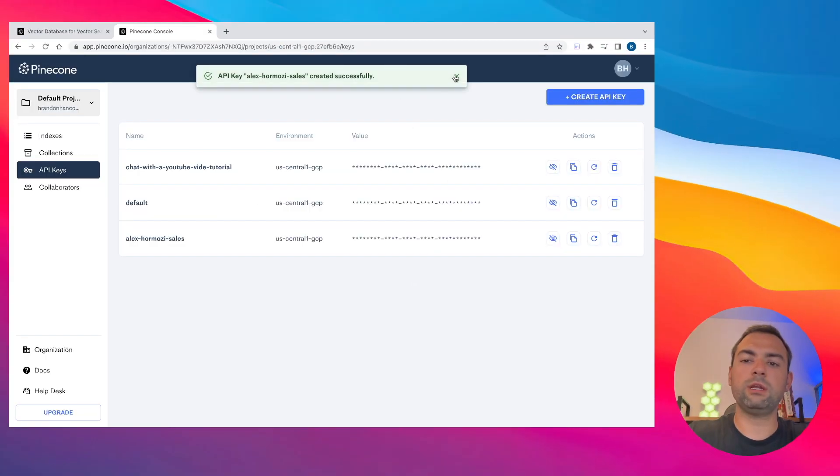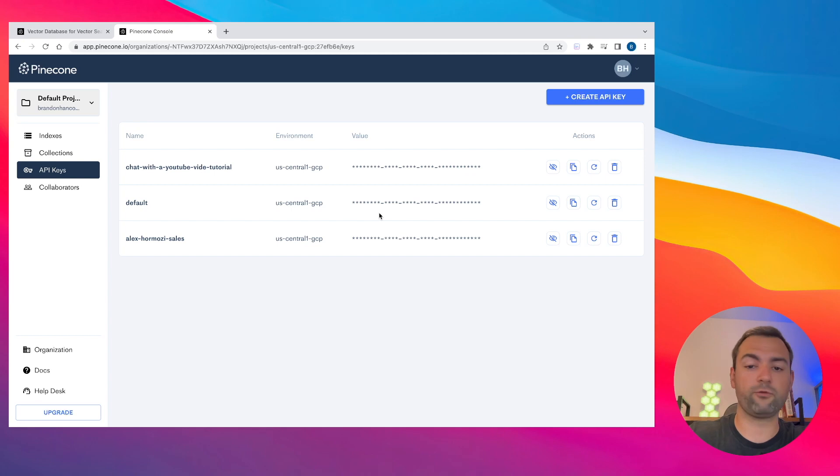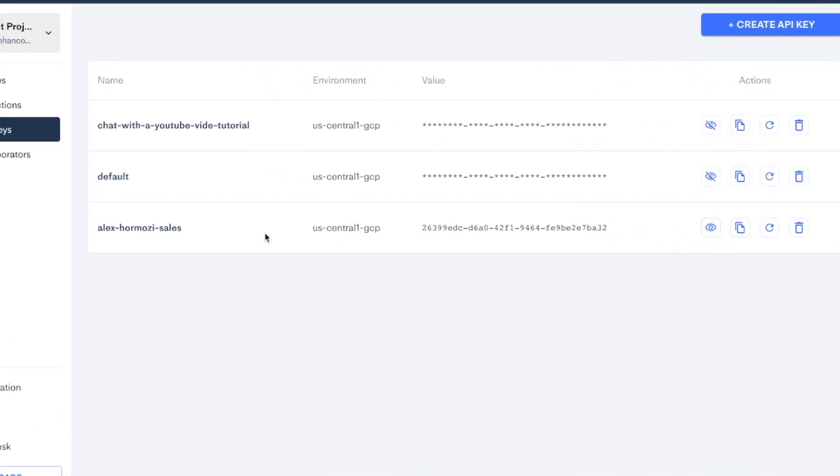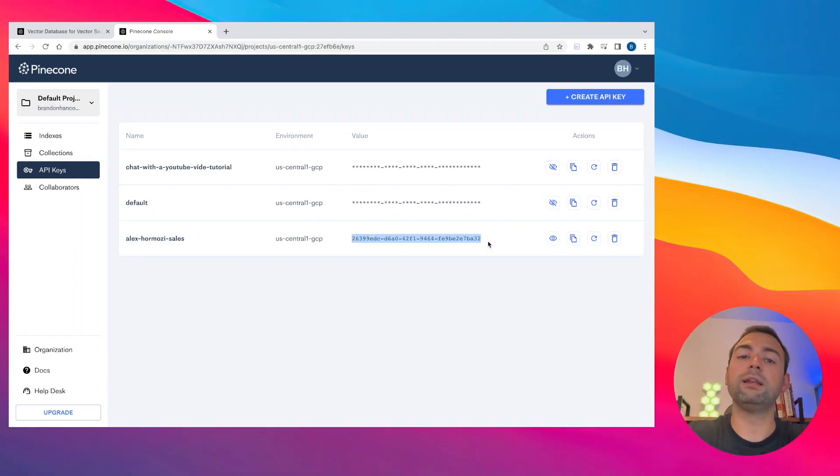Once you save this key, what you need to do is copy down two values. And it's important that you don't copy them to your code where they can get published to the world. You don't want that to happen. So keep these somewhere safe right now. But the two things you need to copy down are the environment where your vector database was created and second, this value key right here.